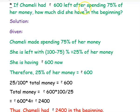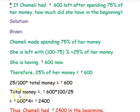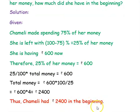If Camille had rupees 600 left after spending 75 percentage of her money, how much did she have in the beginning? Camille spent 75 percentage of her money, so she is left with 100 minus 75 percentage, that is 25 percentage of her money, which equals rupees 600. Therefore, 25 percentage of her total money equals rupees 600. So 25 divided by 100, multiplied by total money, equals 600. Rearranging: total money equals 600 into 100 divided by 25, which simplifies to 600 into 4, that is rupees 2400. Thus Camille had rupees 2400 in the beginning.